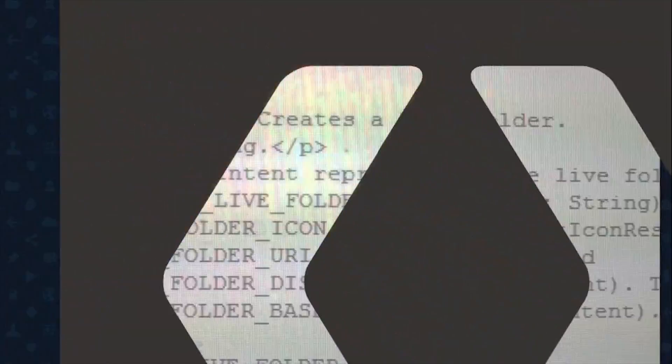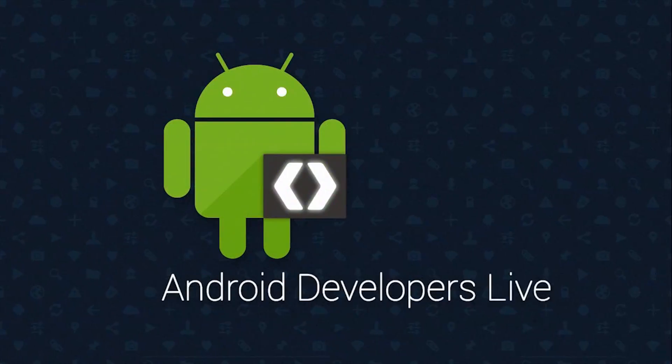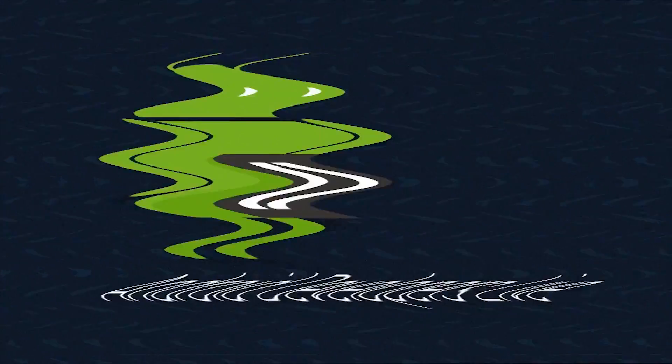Hi, I'm Chet Haase, an engineer on the Android team at Google. I do a bunch of work on animations, and I've done some DevBytes in the past on ListView animations. I got a request to show how you might animate adding and removing items from the ListView.